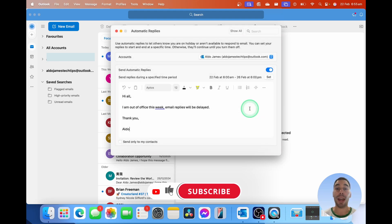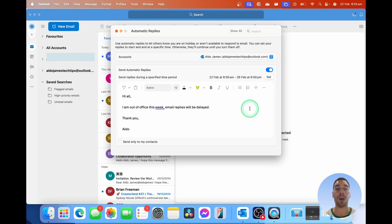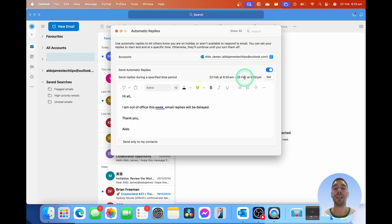Now, once I'm done, automatic replies are going to start sending from my email account. As soon as I get a message, they're going to get a reply saying I'm out of office for the week, and it's going to be set between the 22nd of Feb to the 26th of Feb.